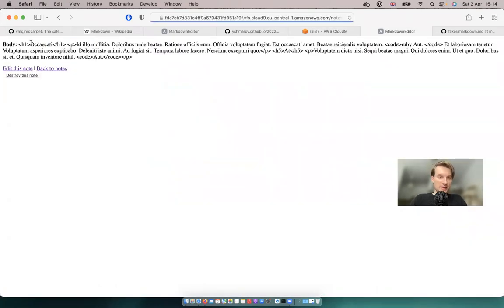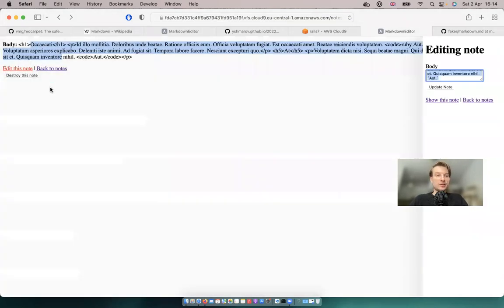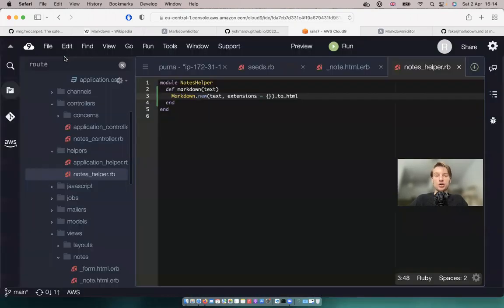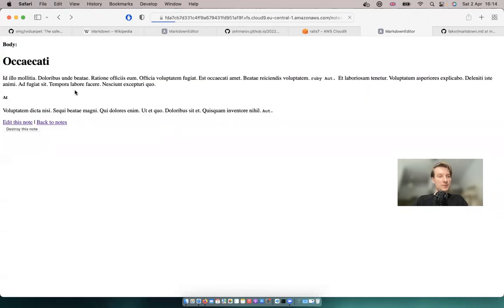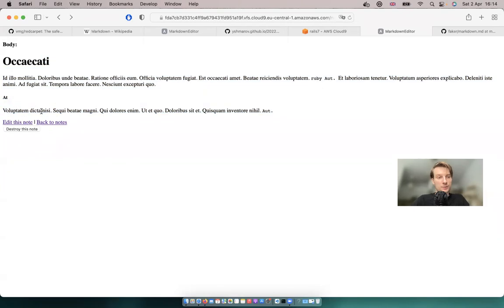Now we have this text that we saved in our database rendered as HTML — formatted using markdown and red carpet. If we add .html_safe on top, then the HTML is sanitized and nicely displayed as markdown.